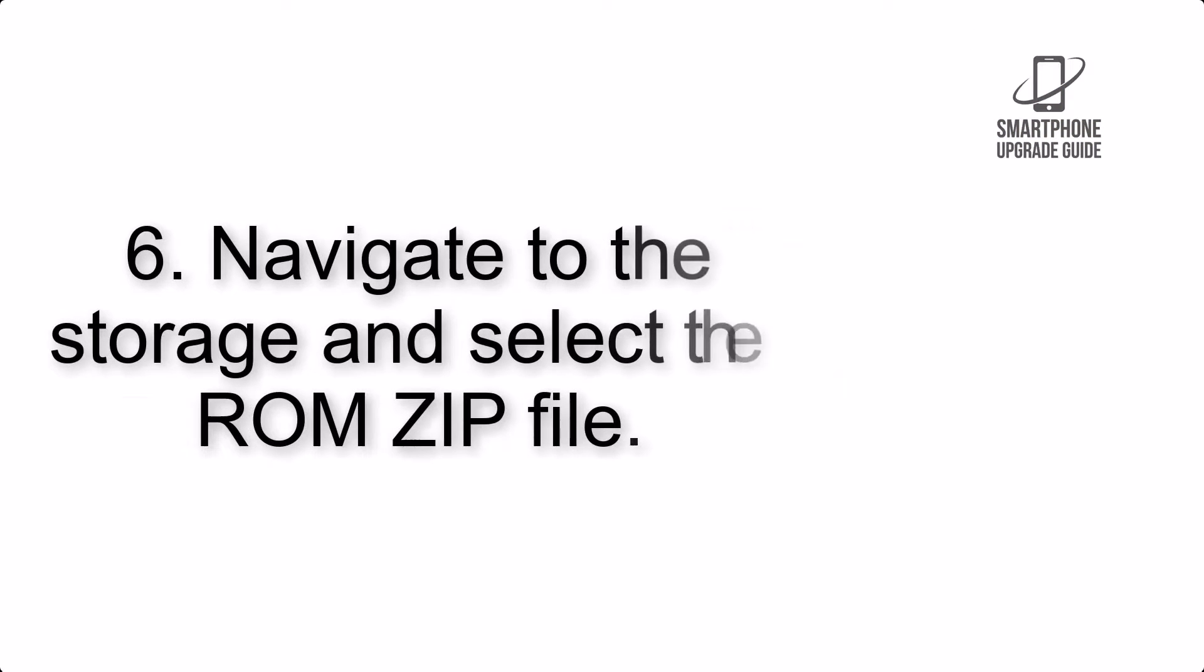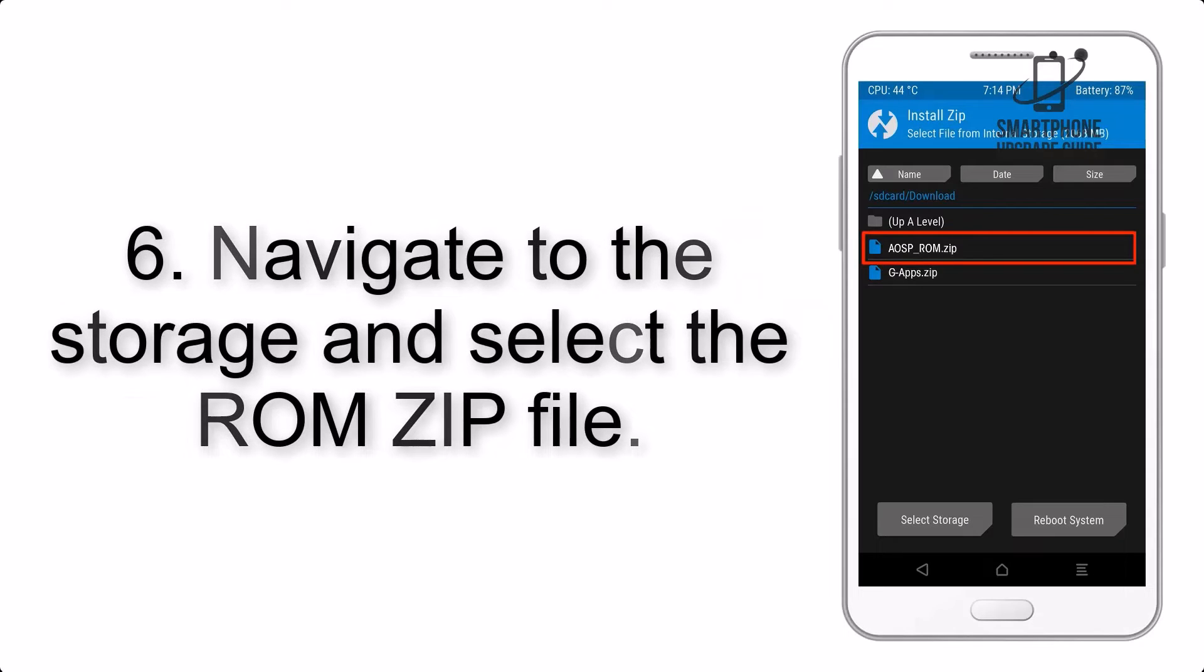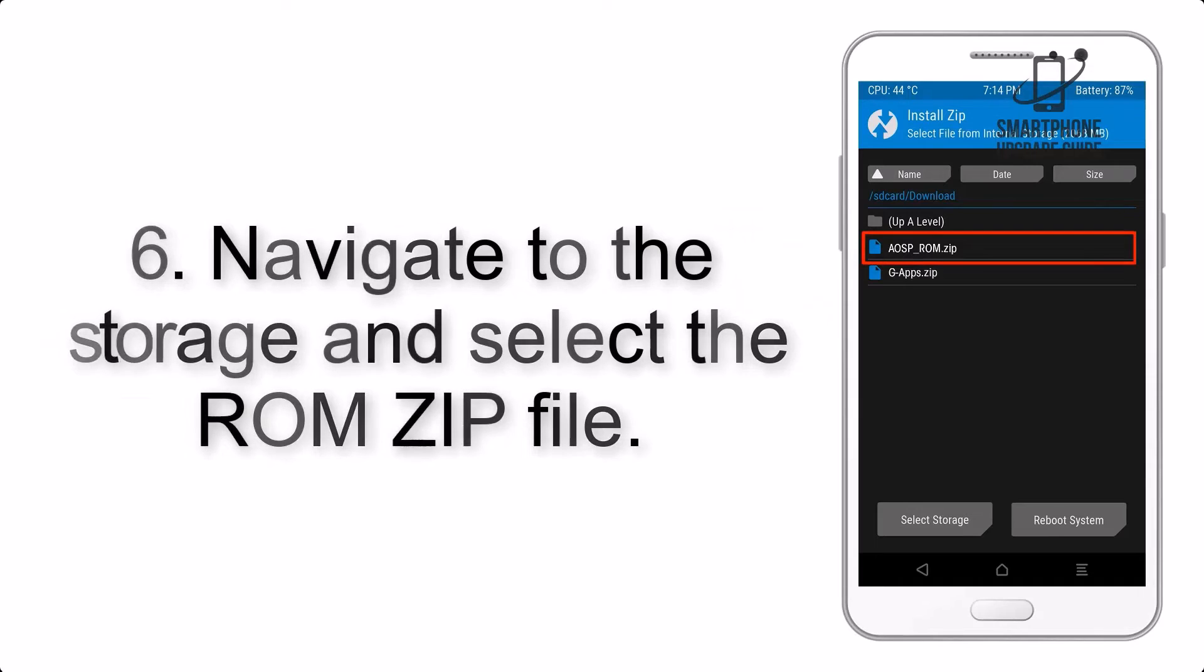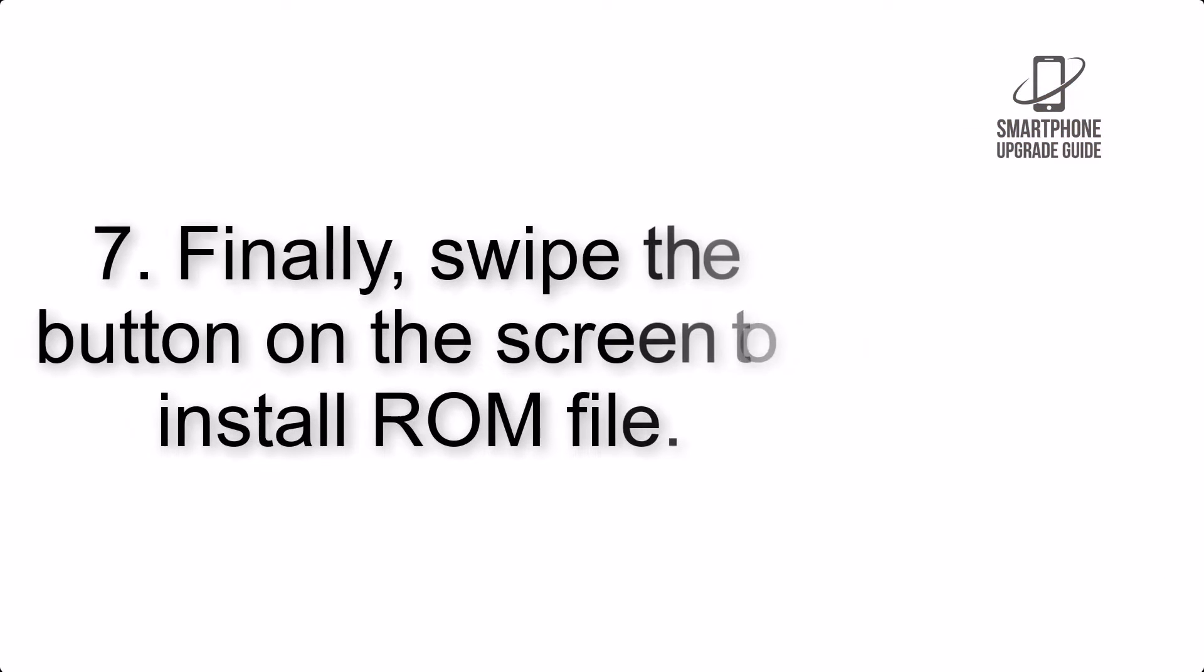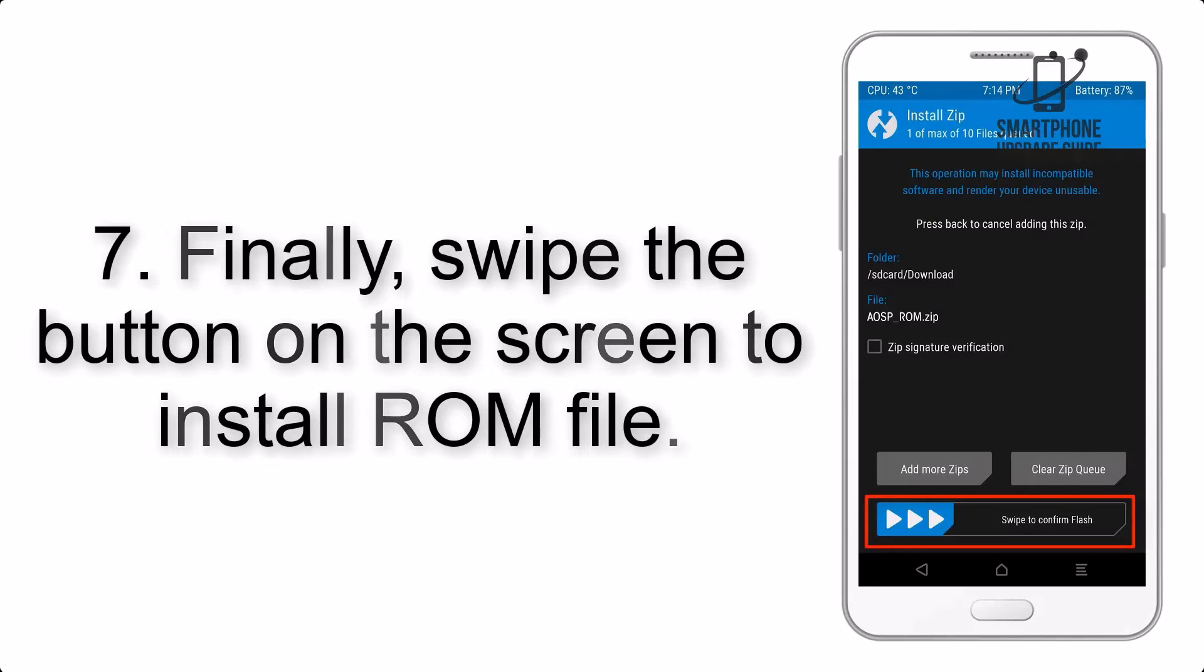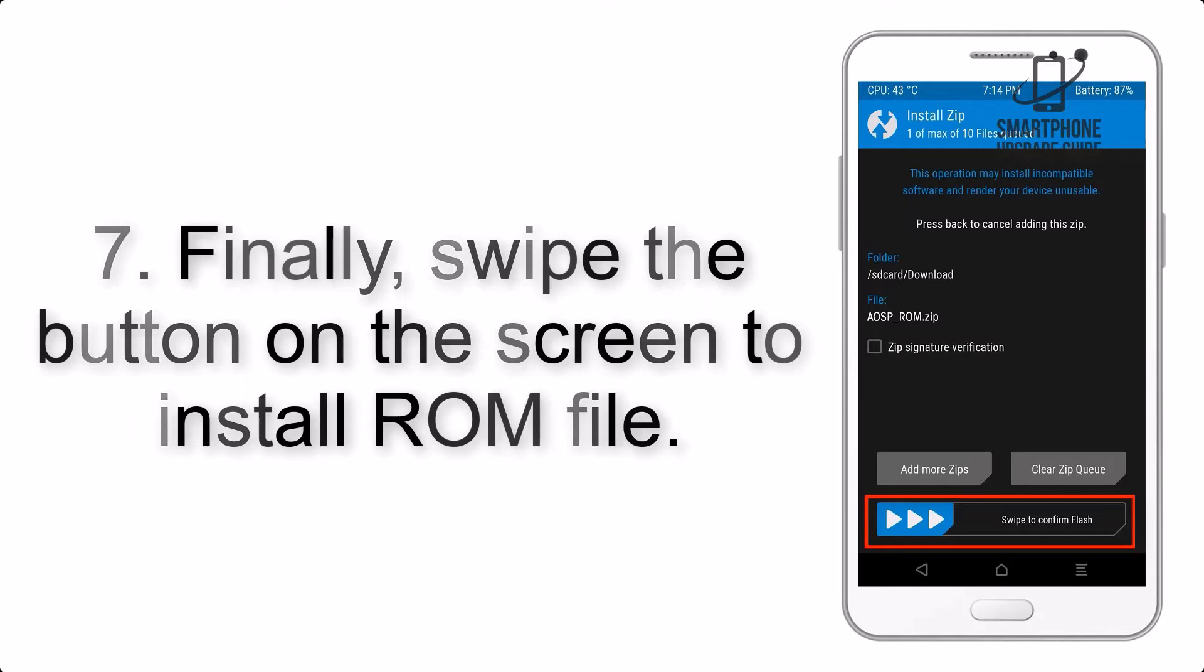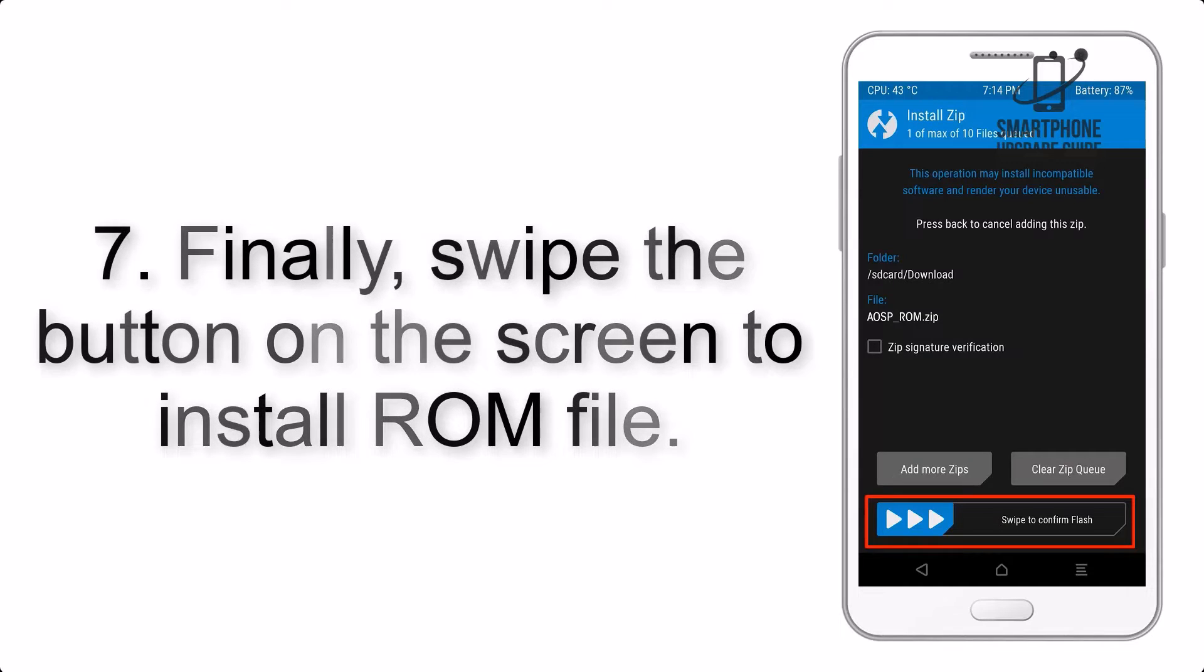Step 6: Navigate to the storage and select the ROM zip file. Step 7: Finally, swipe the button on the screen to install ROM file.